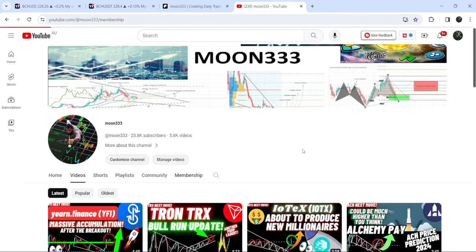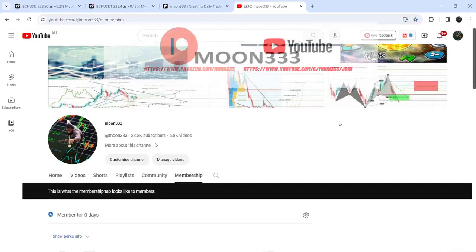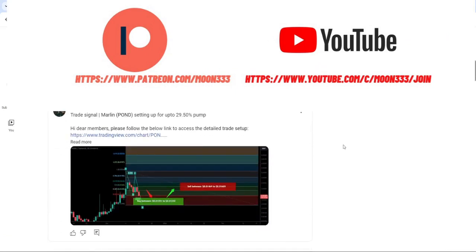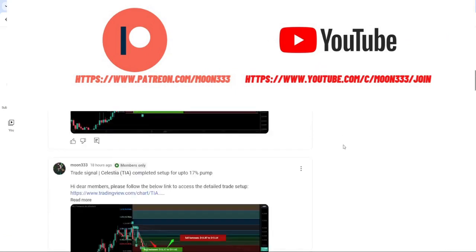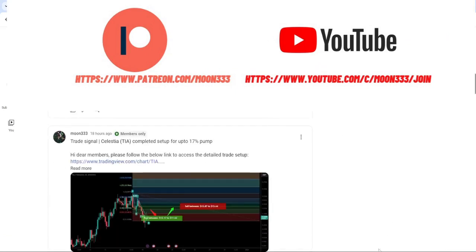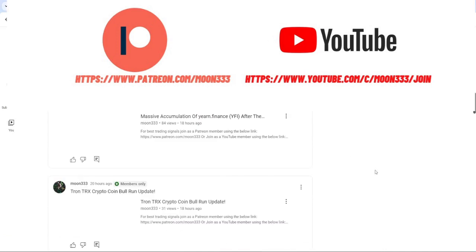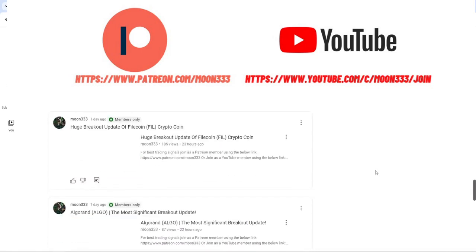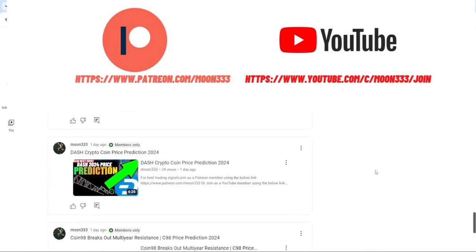Before starting this analysis, if you are not subscribed to my channel then do subscribe. For more trading signals you can also join me and support me as a YouTube member or as a Patreon member, because here I am sharing different trading signals for you. You can find the link to join me in the video's description.